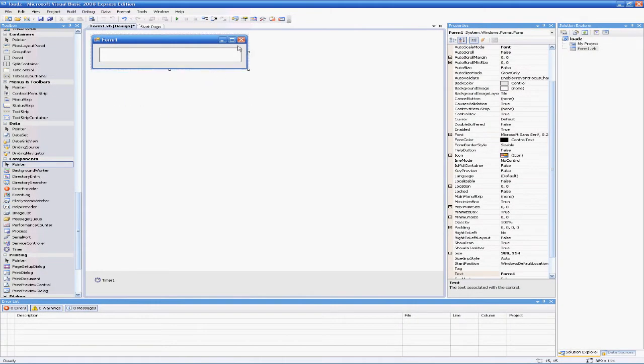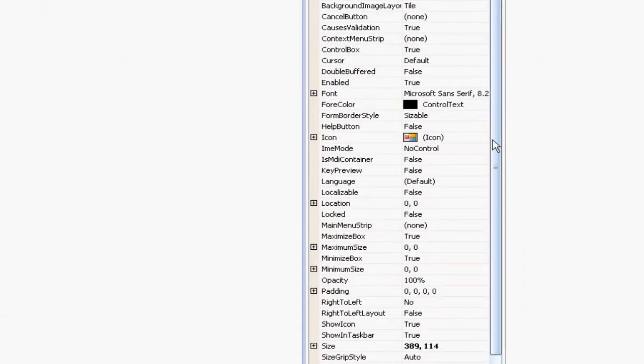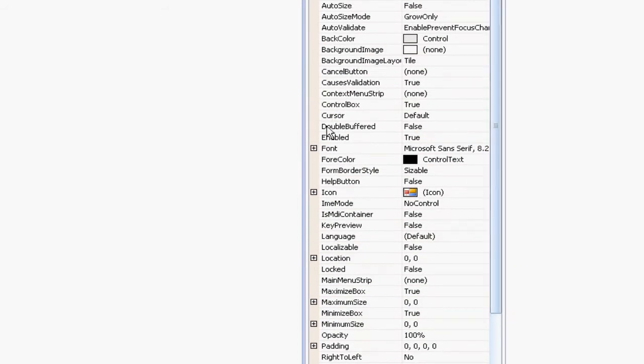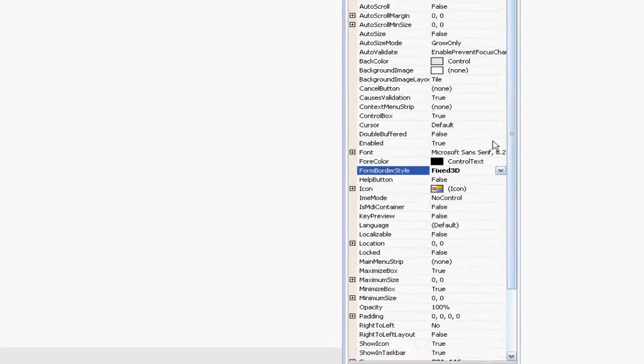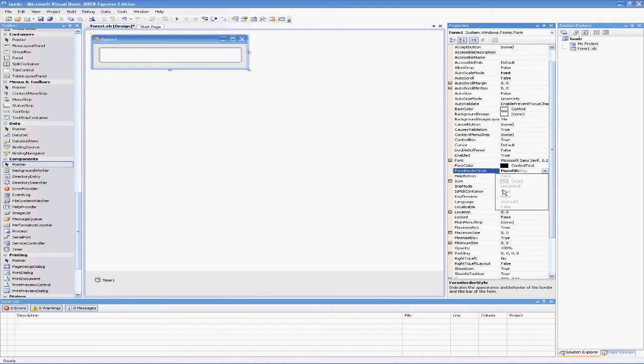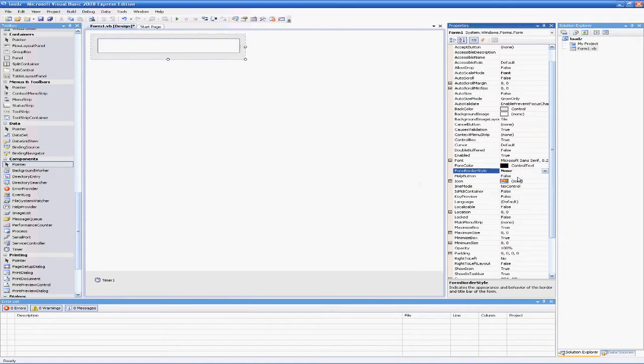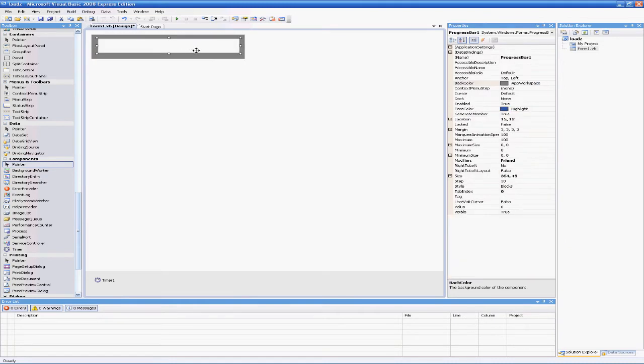For loading bars, they generally don't have the X, minimize, control box, or icon. You can turn that off by going to Form Border Style. If you hit 'None,' then nothing will show up. For loading, we're going to use None. We're also going to change the background color to a grayish color because that looks pretty good.